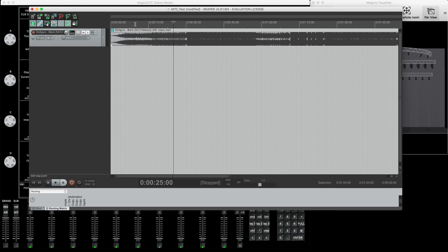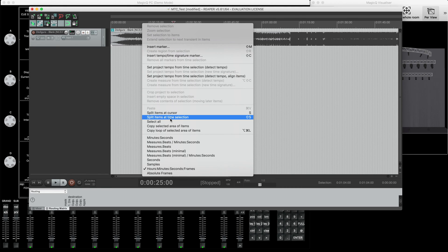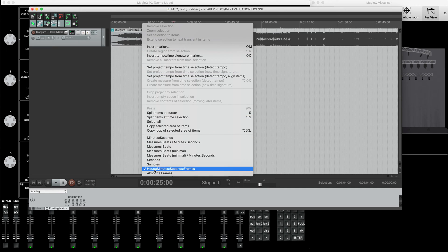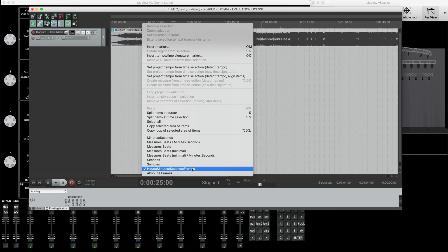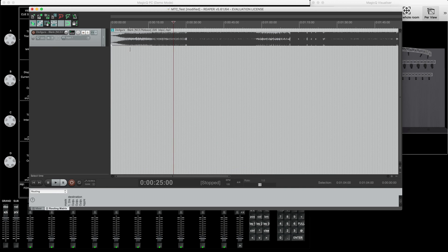What you need to do next is right-click just above your track - above where you dropped the file. You'll see how it divides the timeline for your song. You need to select the option 'hours minutes seconds frames,' because that is the format we use inside Magic Q and most other consoles. They relate to lighting time code and will use this format: hours, minutes, seconds, frames.